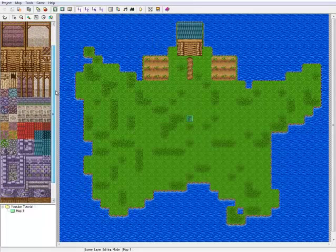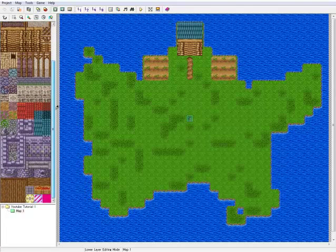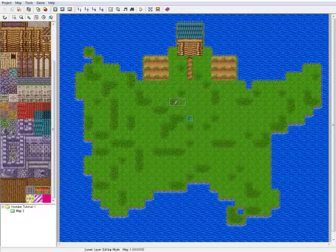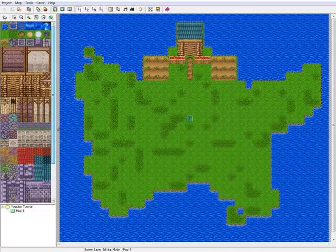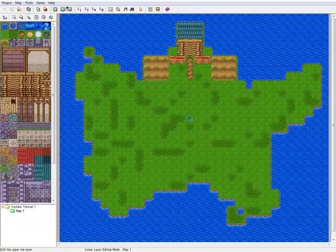Now we're going to add some of this — maybe he sells produce. In his spare time, it's the produce. And that looks like it'd be good for our house. Let's move on to the second layer.